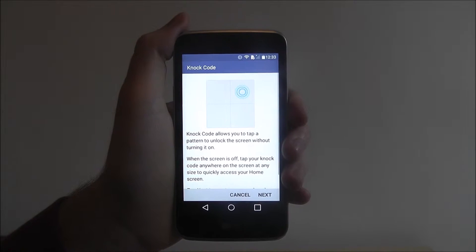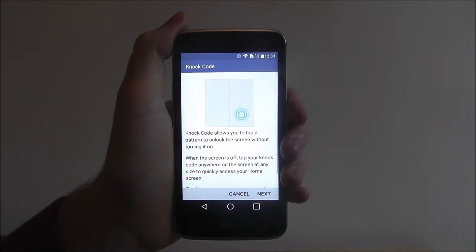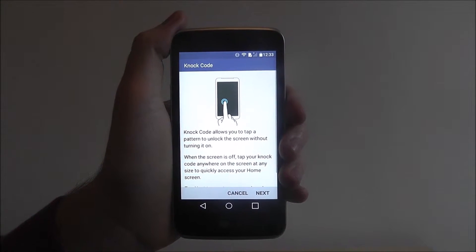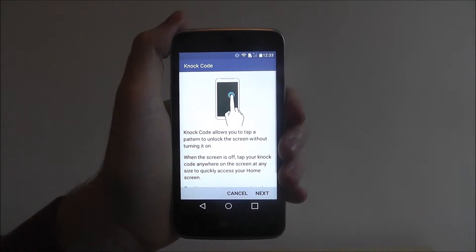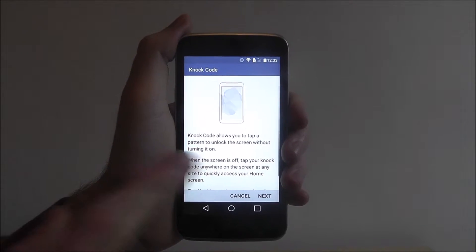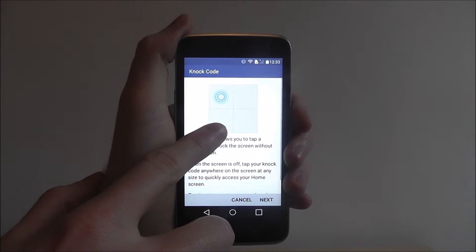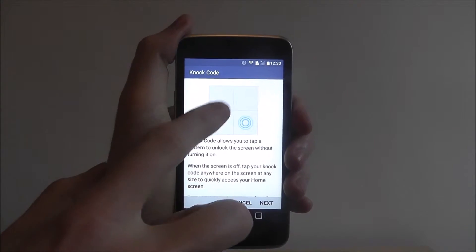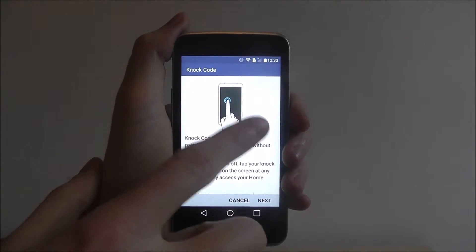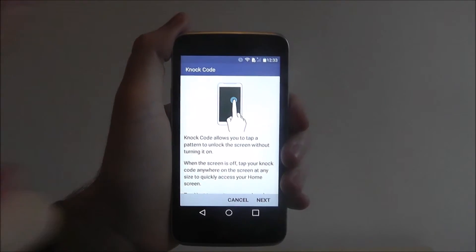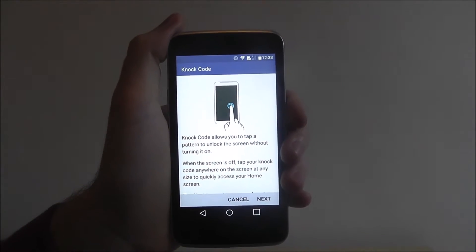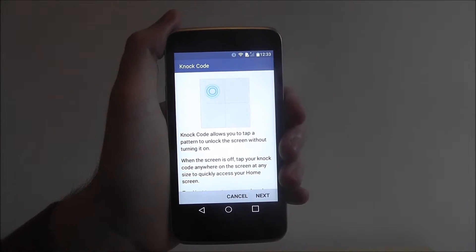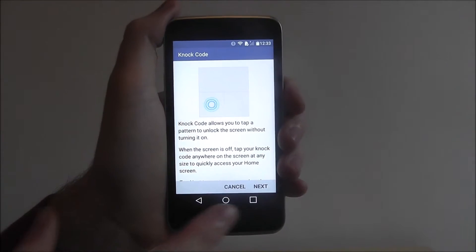As you can see here, it allows you to tap a pattern to unlock the screen without turning it on. You can actually see the example — your screen will be blank and you can use the pattern you put in to unlock it. It's very clever.